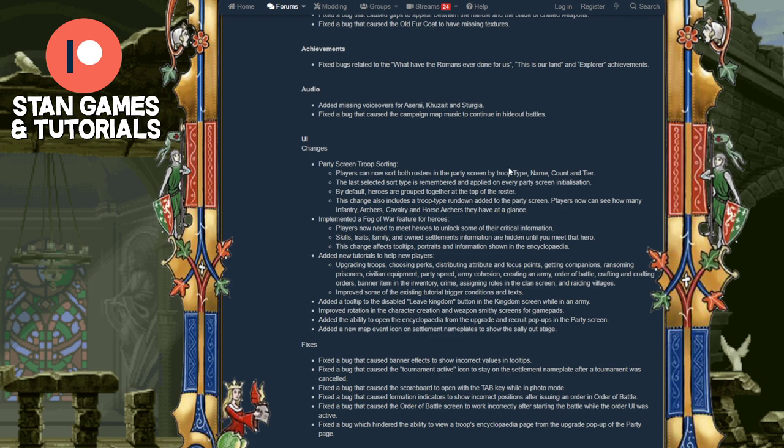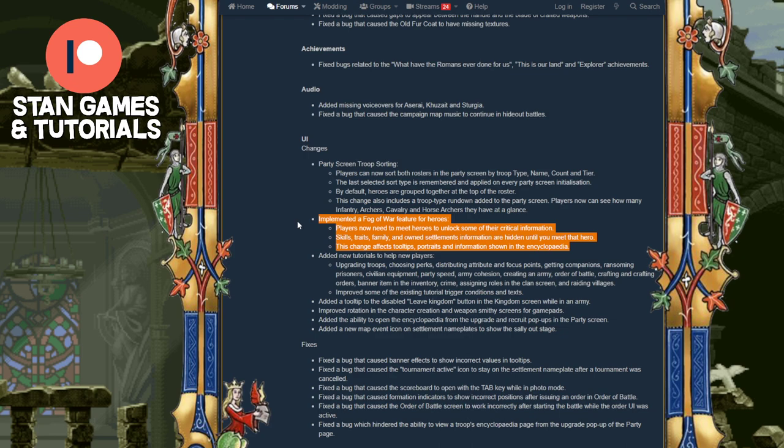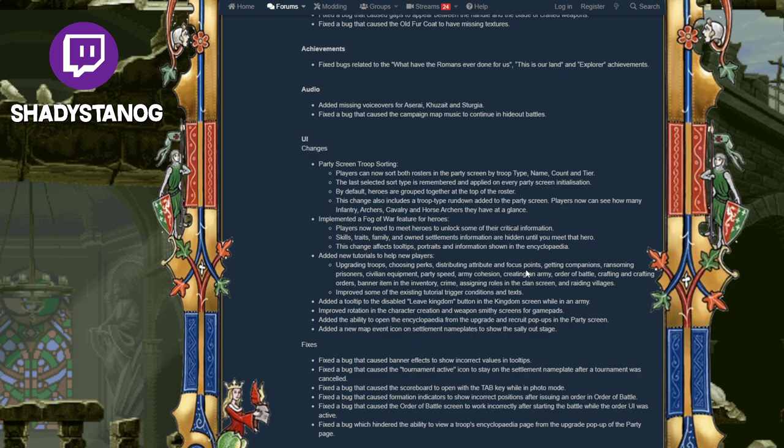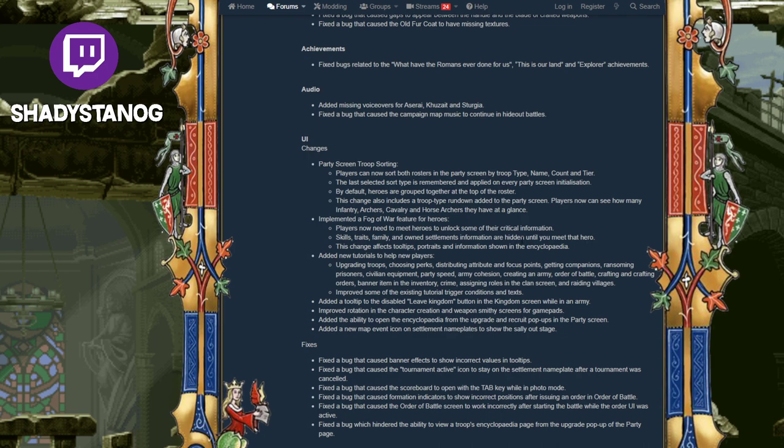Next, the fog of war feature, which I think should be an on and off feature, but it's supposed to be immersion-based. You can't see people until you actually meet them. How do you meet them? You just bump into them, either in a town or on the map.